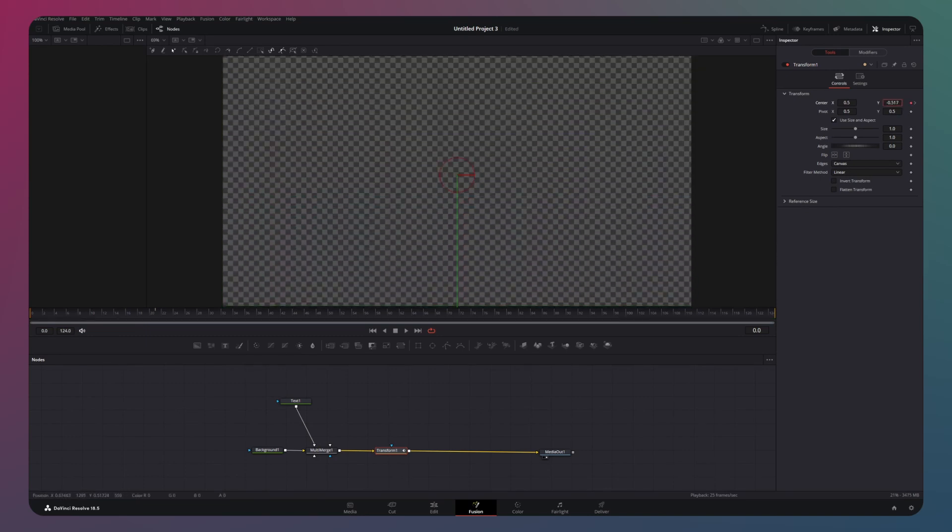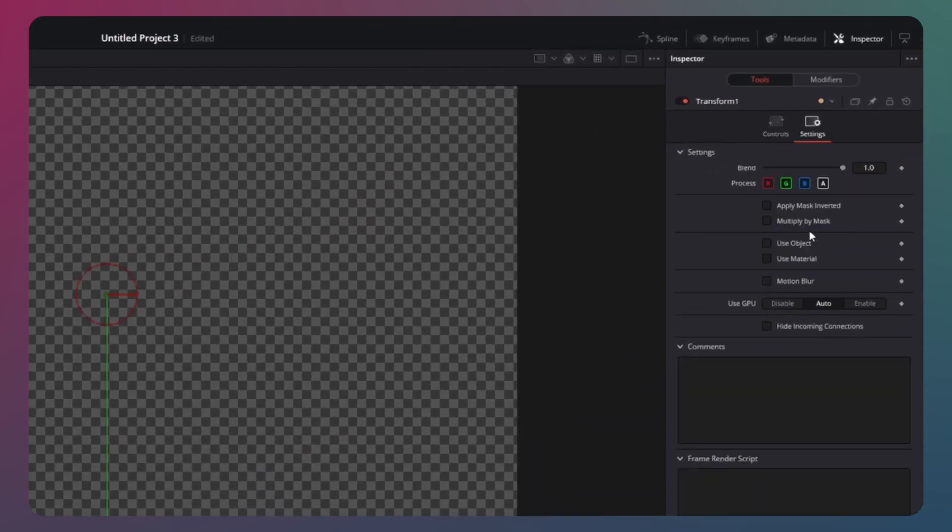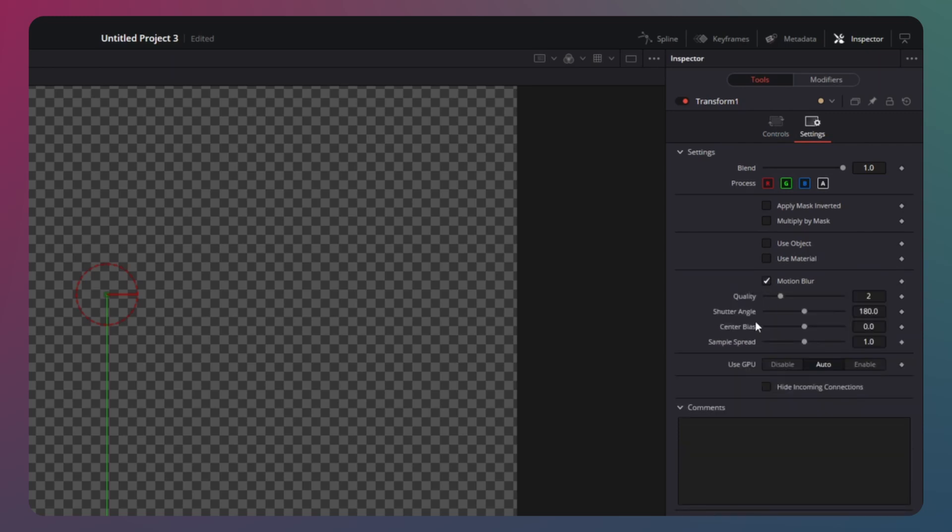To elevate the visual appeal of your animation, click on the settings button and enable motion blur. I like to get the best quality and maintain the shutter angle at 180 degrees. For center bias, I use a value of 0.4 and for sample spread, I use 2.5.